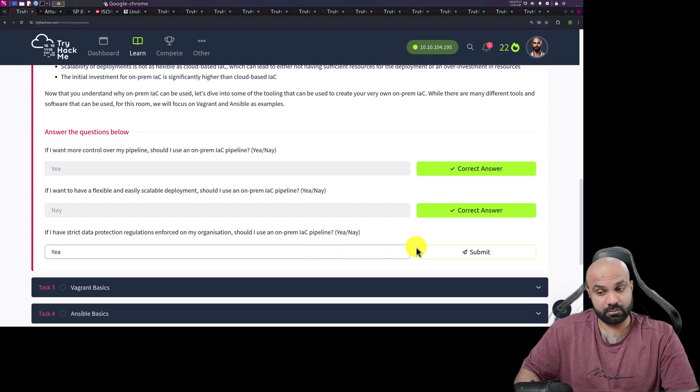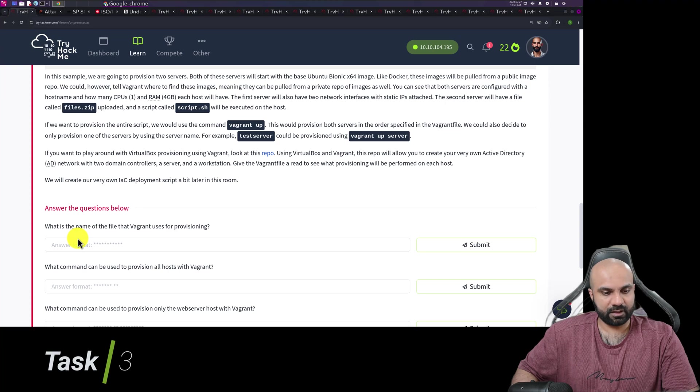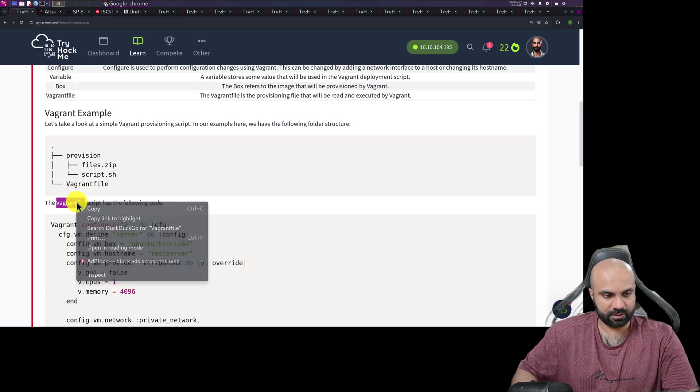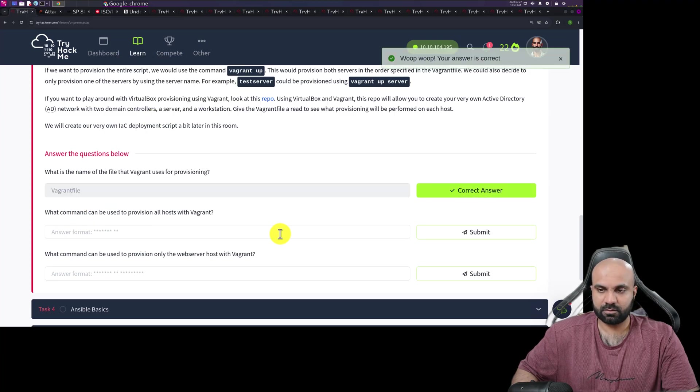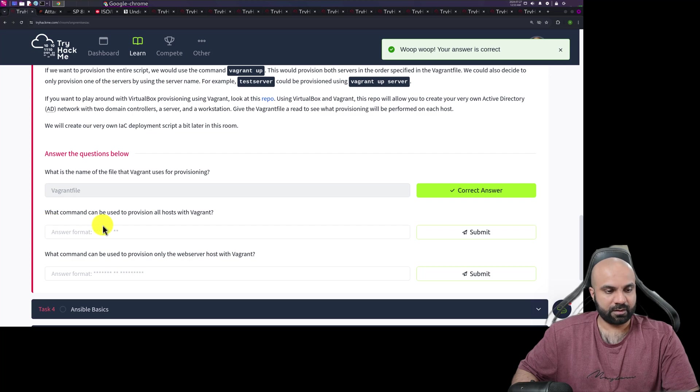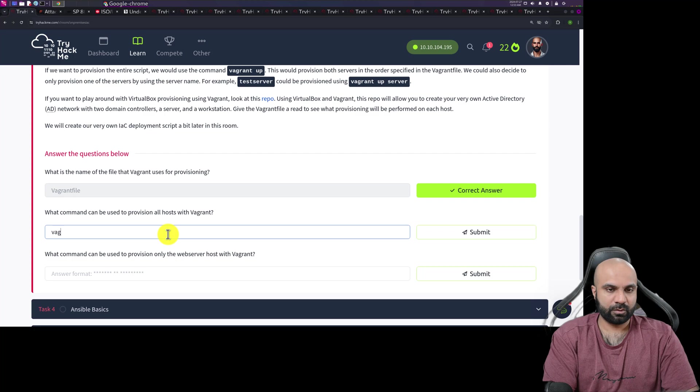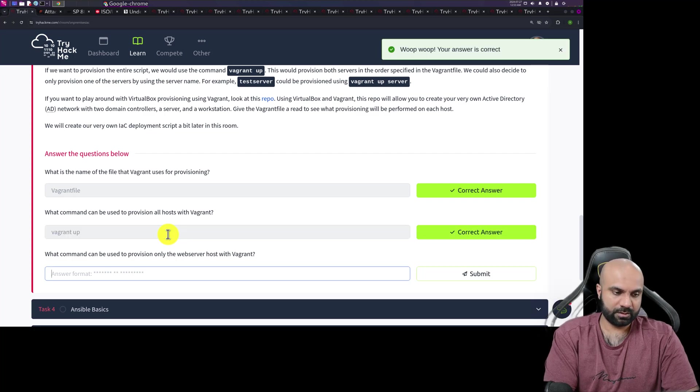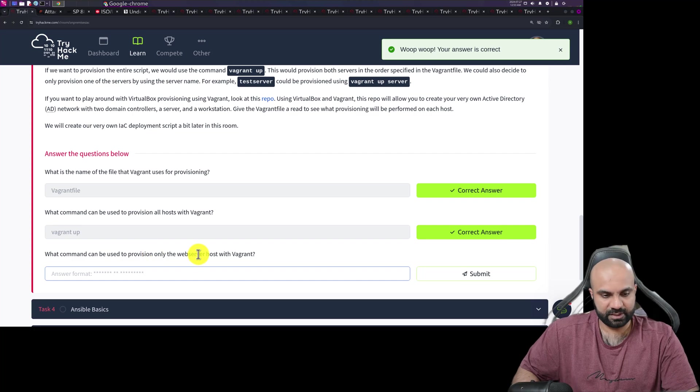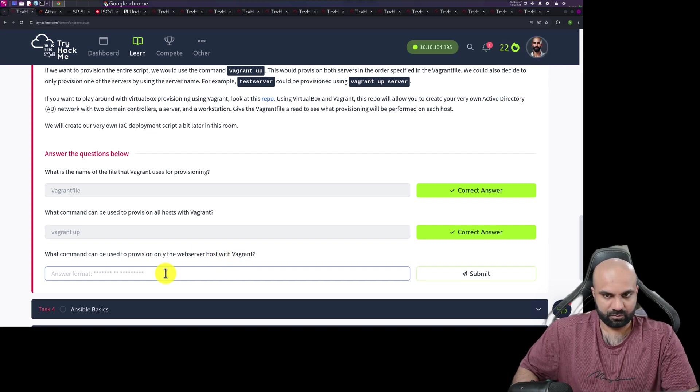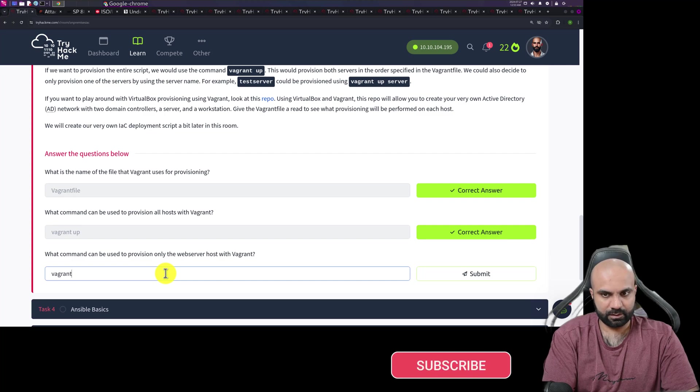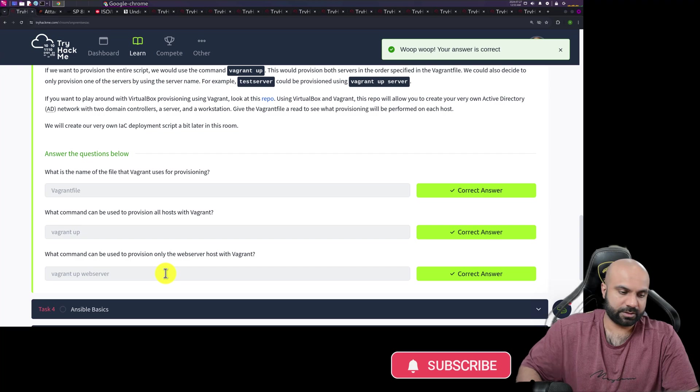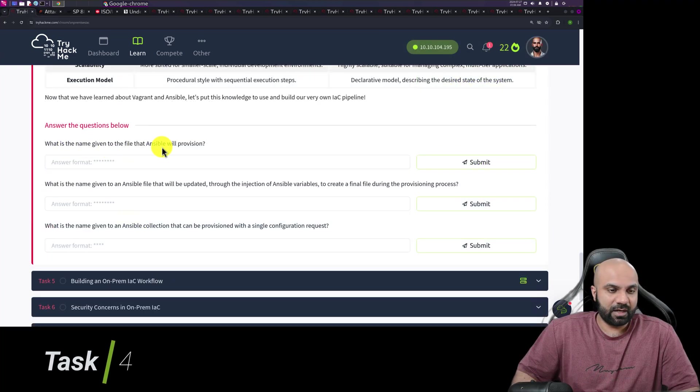What is the name of the file that backend uses for provisioning? It's a very simple one, it is backend file I think so, without an extension. What command can be used to provision all hosts with Vagrant? Vagrant up. What command can be used to provision only the web server host with Vagrant? We have vagrant up web server, awesome.